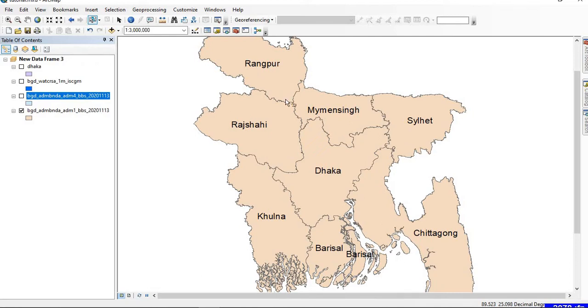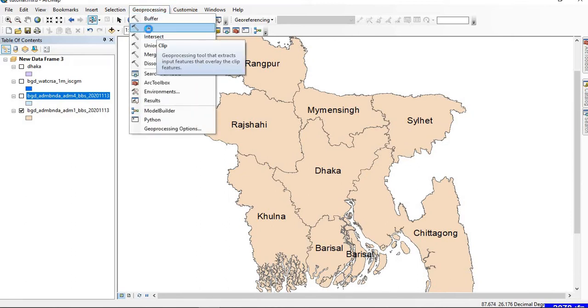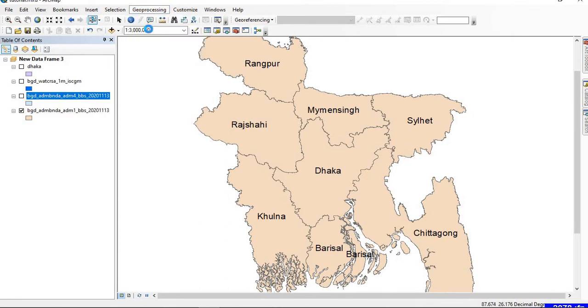Another way to clip any particular shapefile is you go to Geoprocessing and you select Clip.